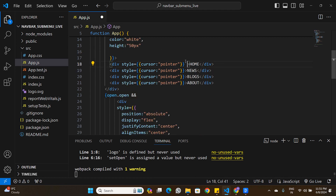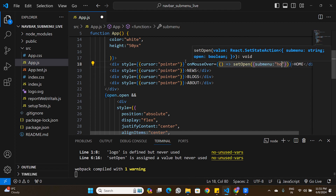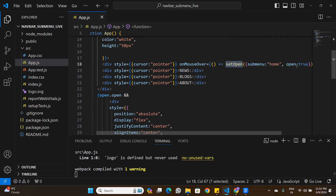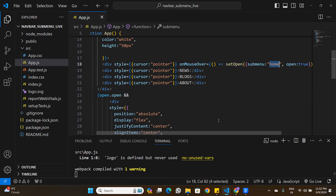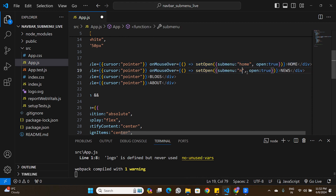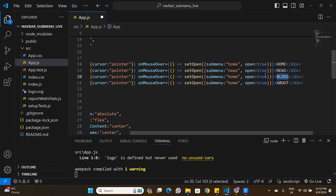I'll add an onMouseOver event listener to each button. When the mouse hovers over Home, it calls setOpen with subMenu: 'home' and open: true. The same logic is copied for News, Blogs, and About — each sets the corresponding subMenu value and open to true. Now hovering over any button shows the submenu.